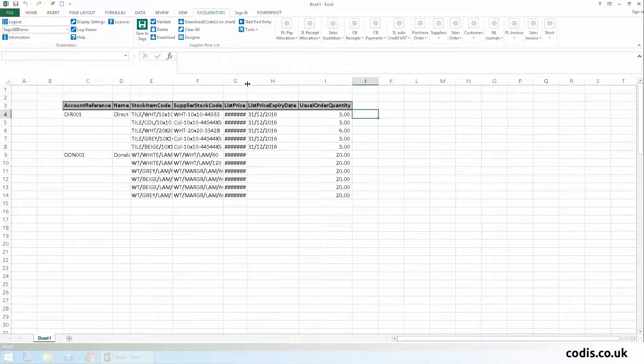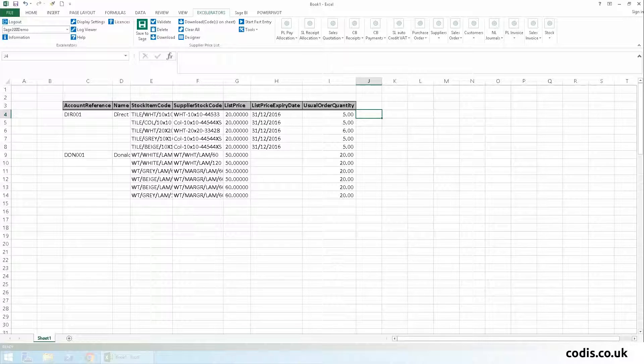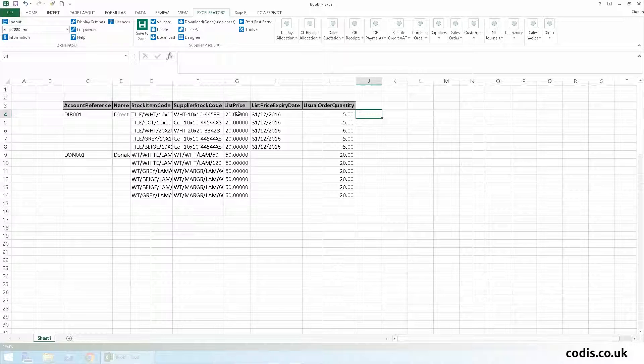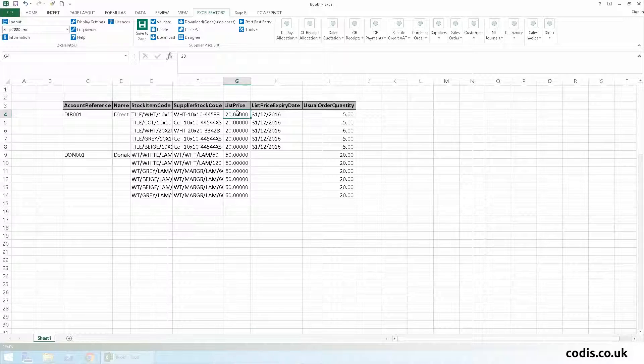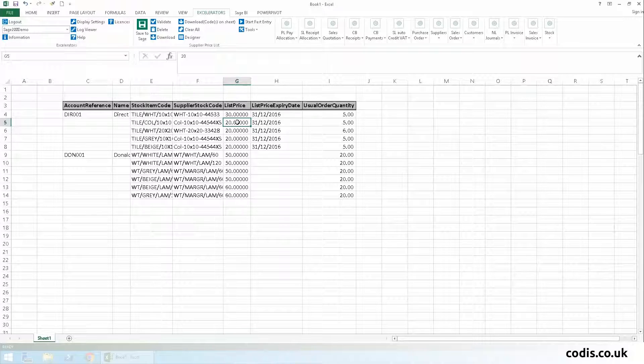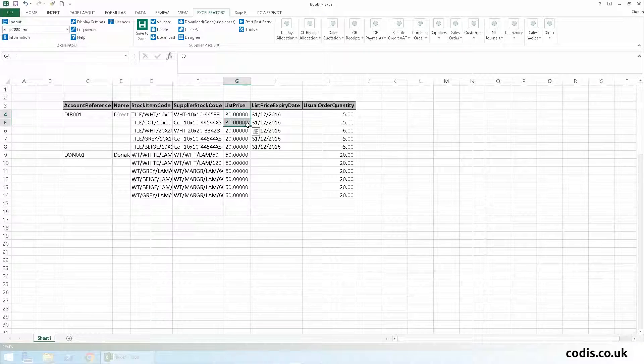For the first supplier, Direct Tile Importers, we're going to increase the list price for all their stock items to £30. We can use Excel's copy down functionality to do this quickly.